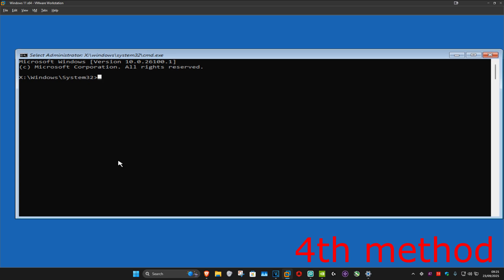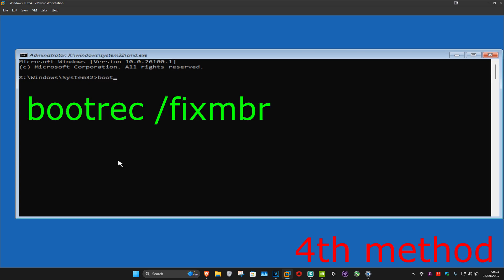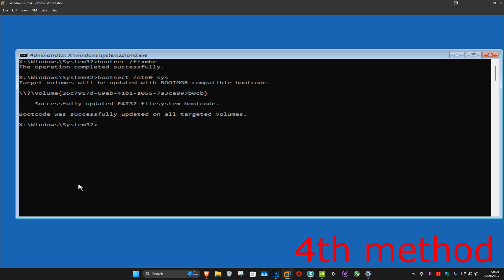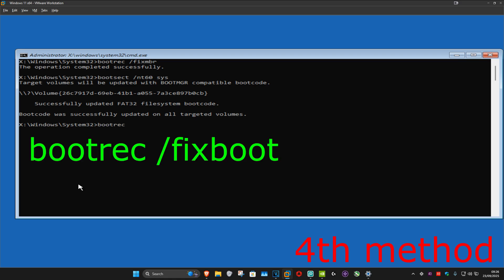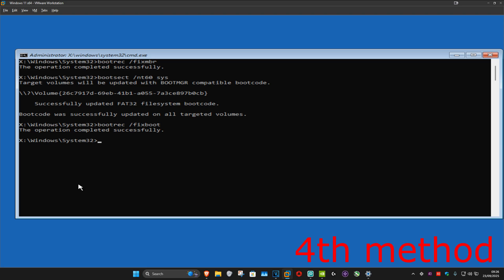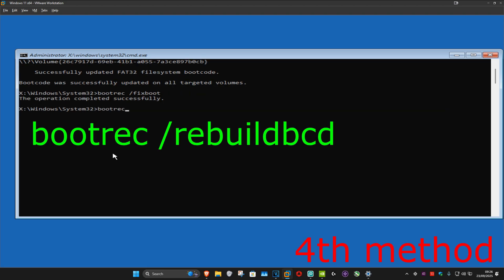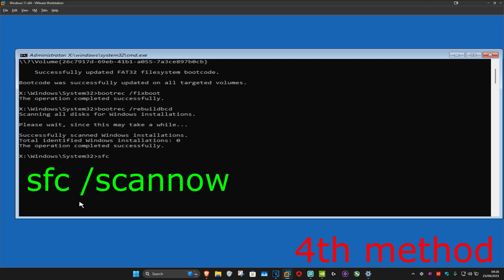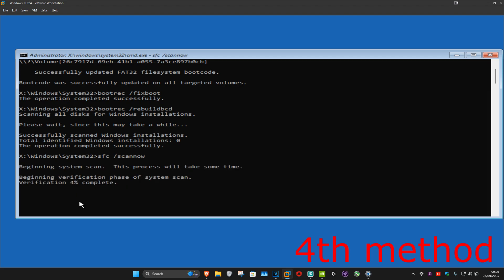For the next method you want to click on Troubleshoot, Advanced Options, and this time Command Prompt. Once you're on this you want to type in: bootrec /fixmbr — click Enter. Then type: bootsect /nt60 sys — click Enter. Then type: bootrec /fixboot — click Enter. Then type: bootrec /rebuildbcd — click Enter. Now you want to type in: sfc /scannow — and click Enter.